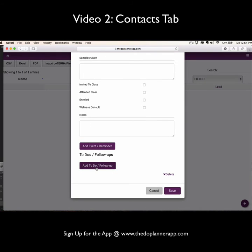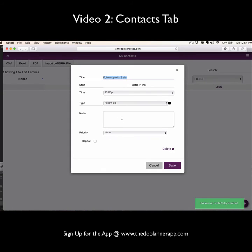Here's where you can add your follow-up so that if you do need to connect with this individual for a sample follow-up or inviting to another class or an enrollment follow-up, you can easily just click the follow-up button here and then this will be added to your main Doe Planner page.